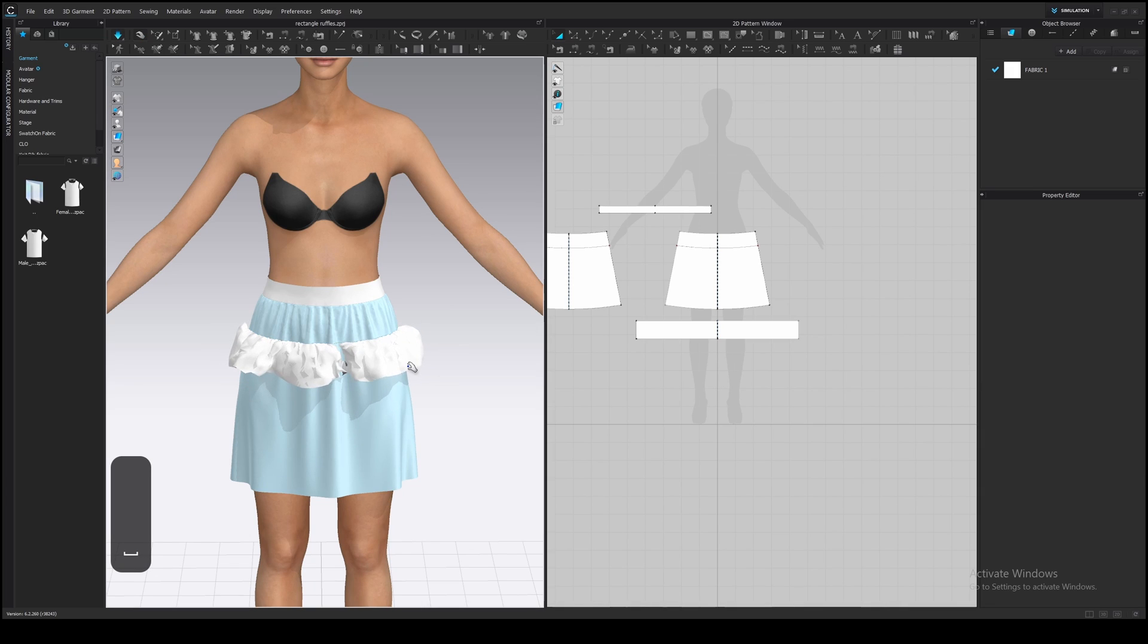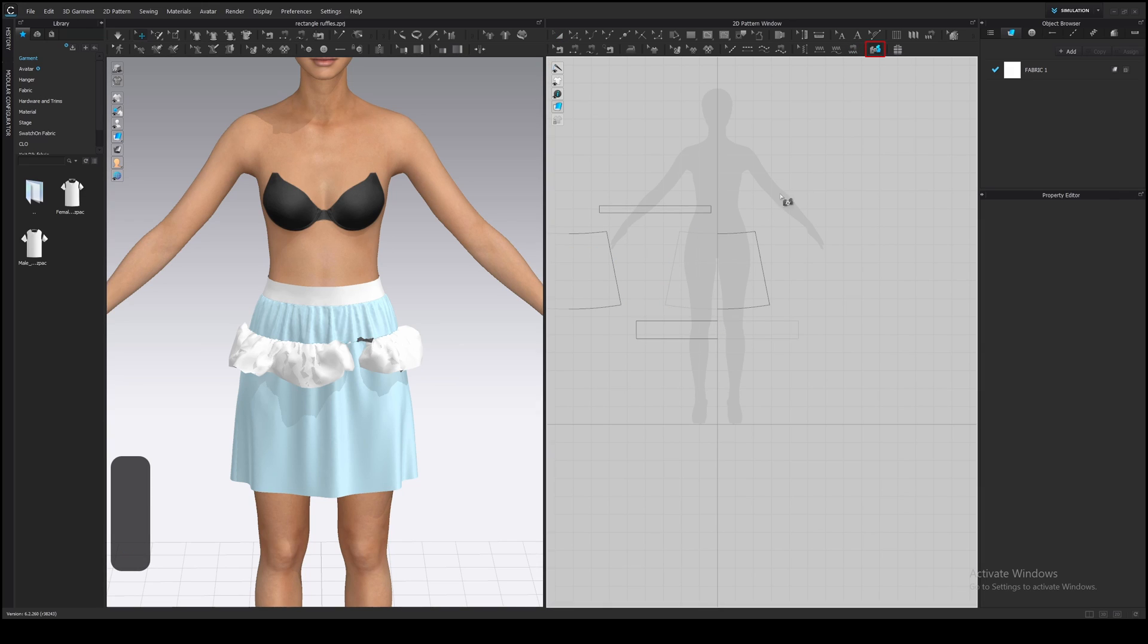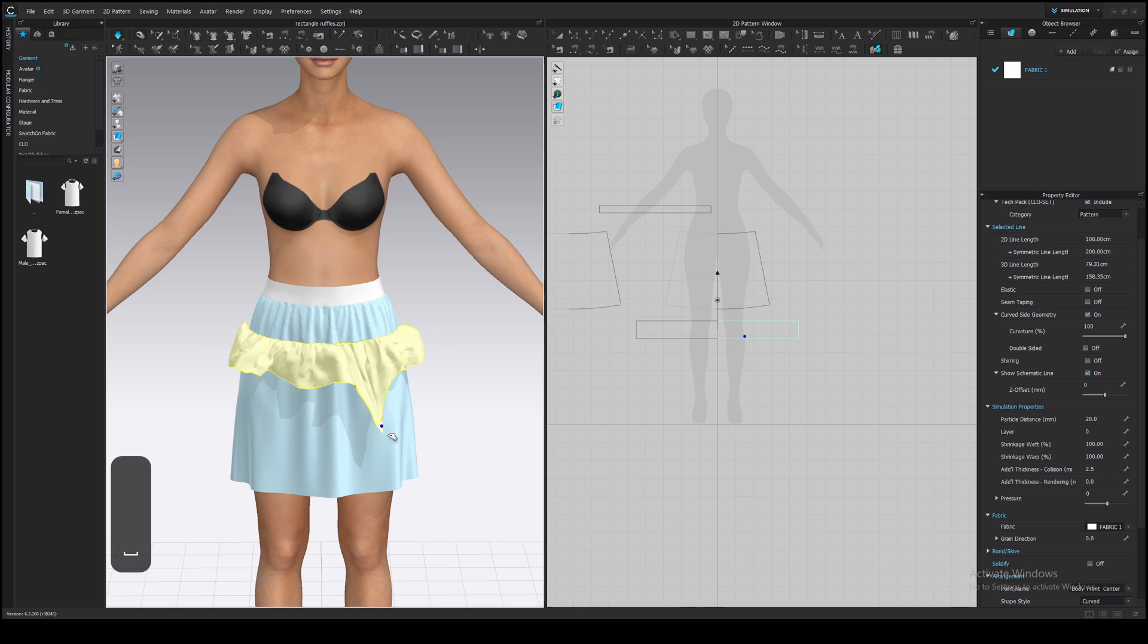Oh, this ruffle decided to collide with the skirt, that's why I like to set a sublayer to create a layer dependency between patterns. Select this tool here, click on the ruffle first, then on the skirt. Simulate and the problem solved. Now the ruffle will always be on top of the skirt.